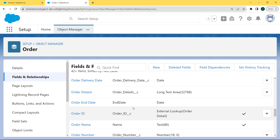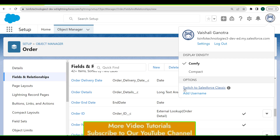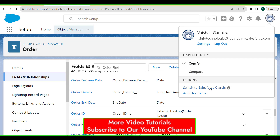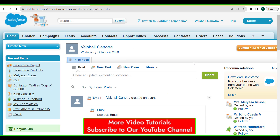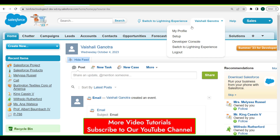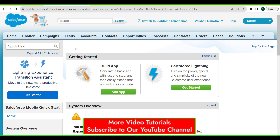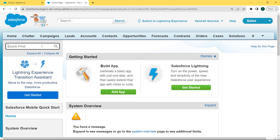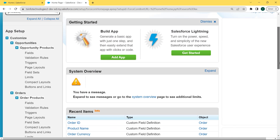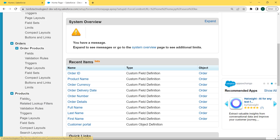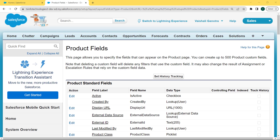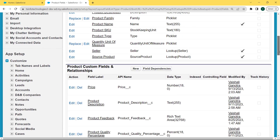Now let's move forward and discuss how to create an external lookup field type in Salesforce Classic. First, click on the profile picture, and under this profile picture we can see the option 'Switch to Salesforce Classic'. Click on this option. The Salesforce Classic page opens. Click on the dropdown arrow of the username and under the username we can see a Setup option. Click on Setup. The setup page opens — now enter 'Product' in the quick find box and scroll to the bottom of the page.